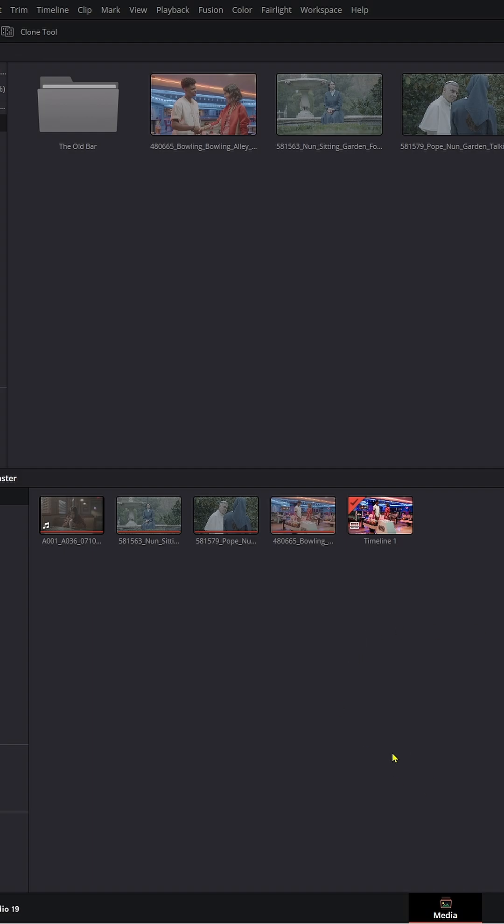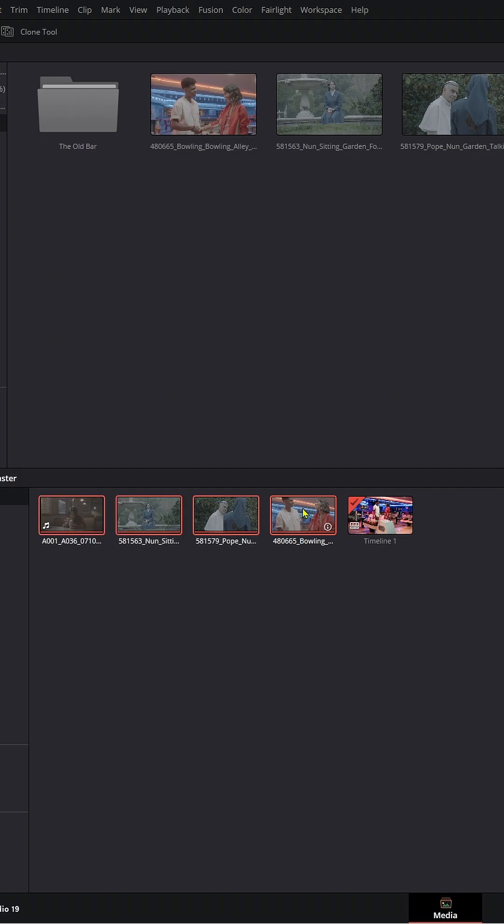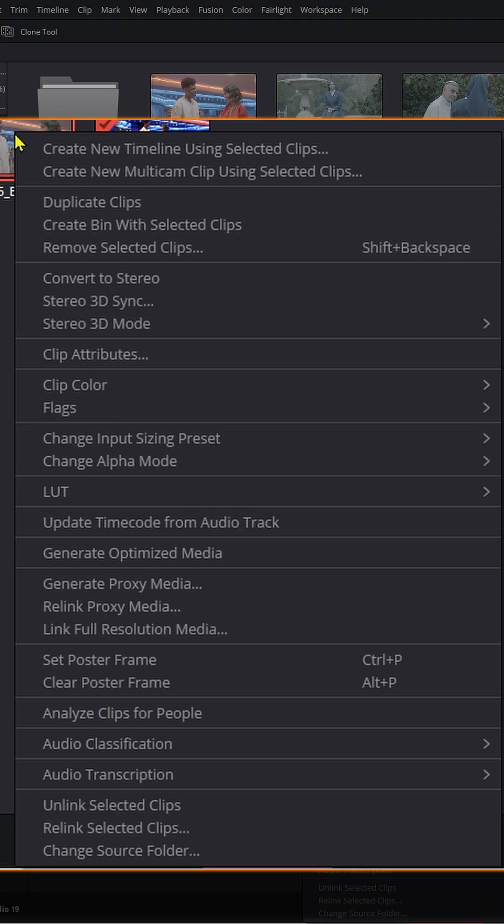It's really simple to do. All we have to do is highlight all our clips here, right click, and go down to unlink selected clips.